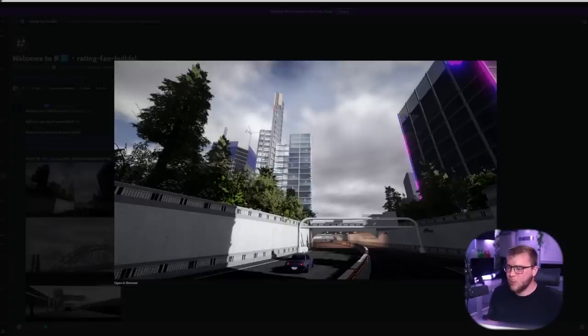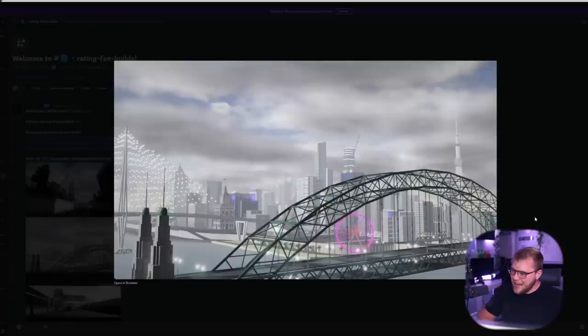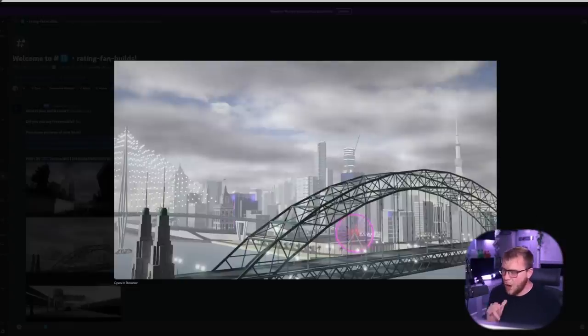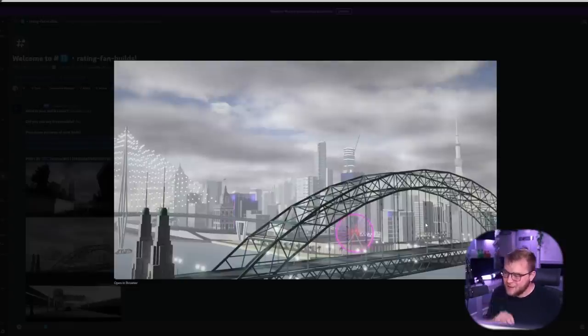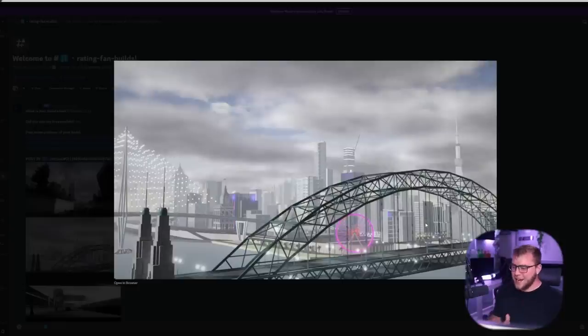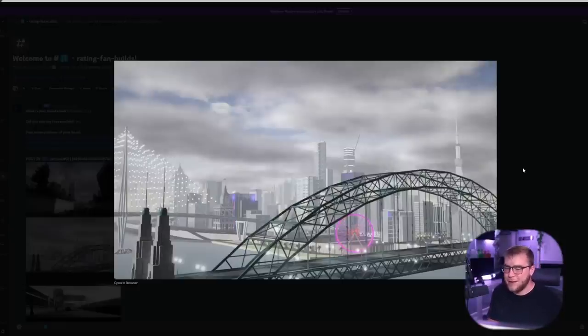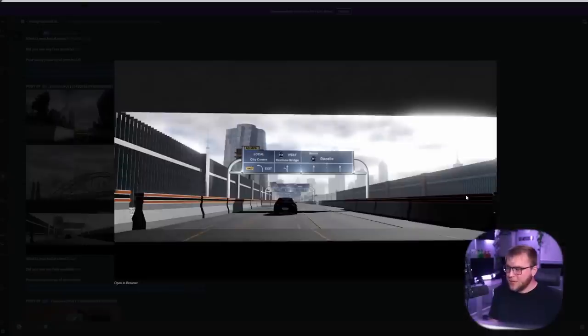Picture number one looking absolutely fire. Picture number two, bro this is nuts. I want to play the game. I want to play the game see if you lag and if you don't I want to see how you did the buildings man I'm very very interested. This looks fantastic though.